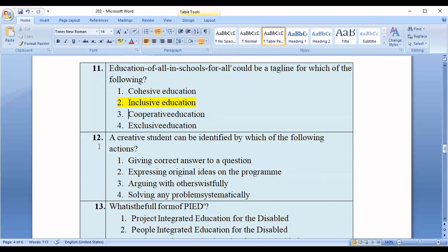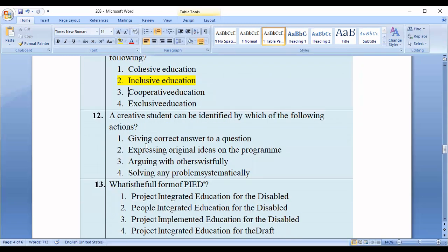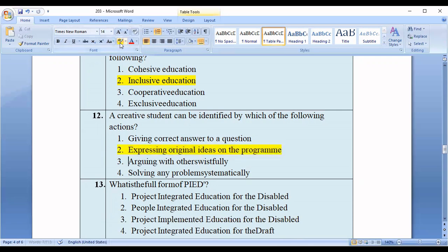Question number twelve: A creative student can be identified by which of the following actions? Option one: giving correct answers to a question. Option two: expressing original ideas on the program. Option three: arguing with others for solving any problem systematically. The correct option is option number two — expressing original ideas.